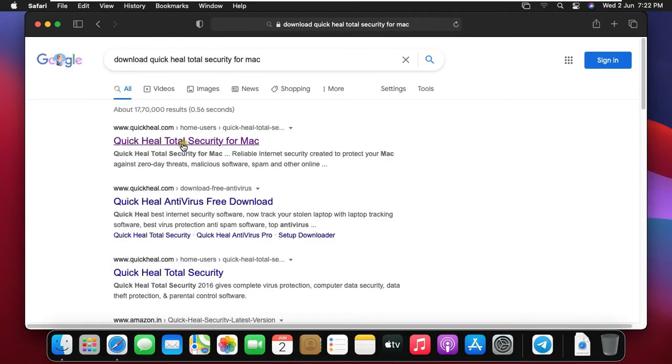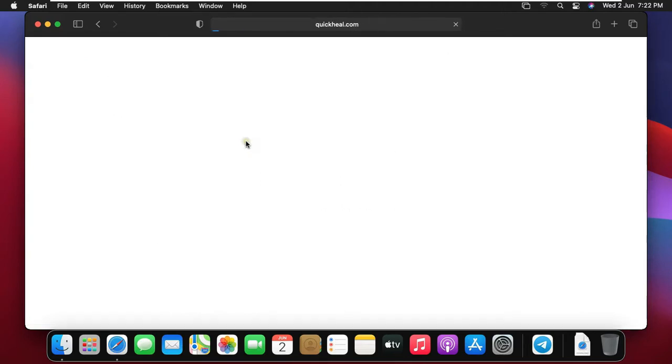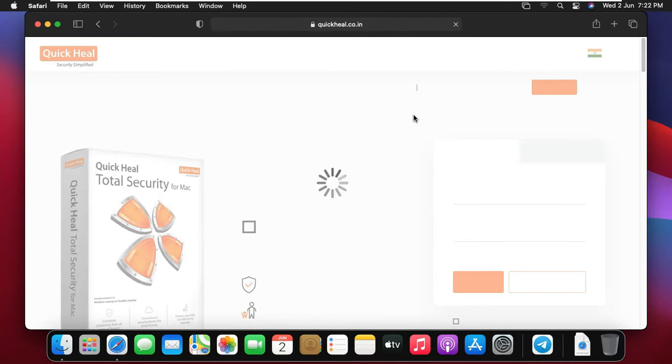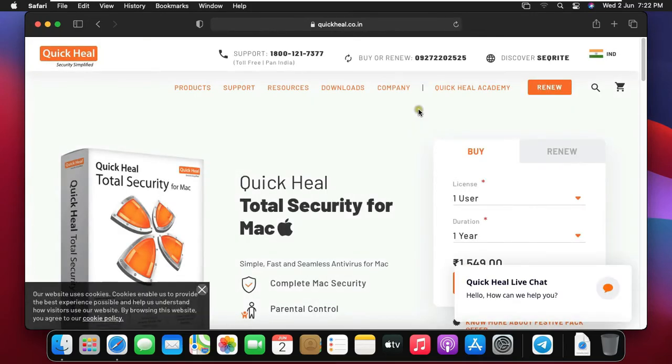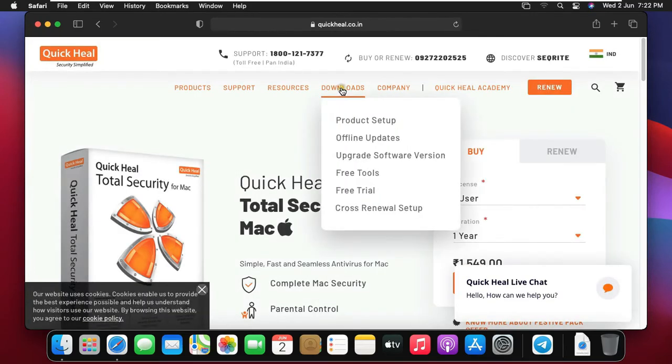Now click on first link, QuickHeal Total Security for Mac. Click on downloads, click on free trial.